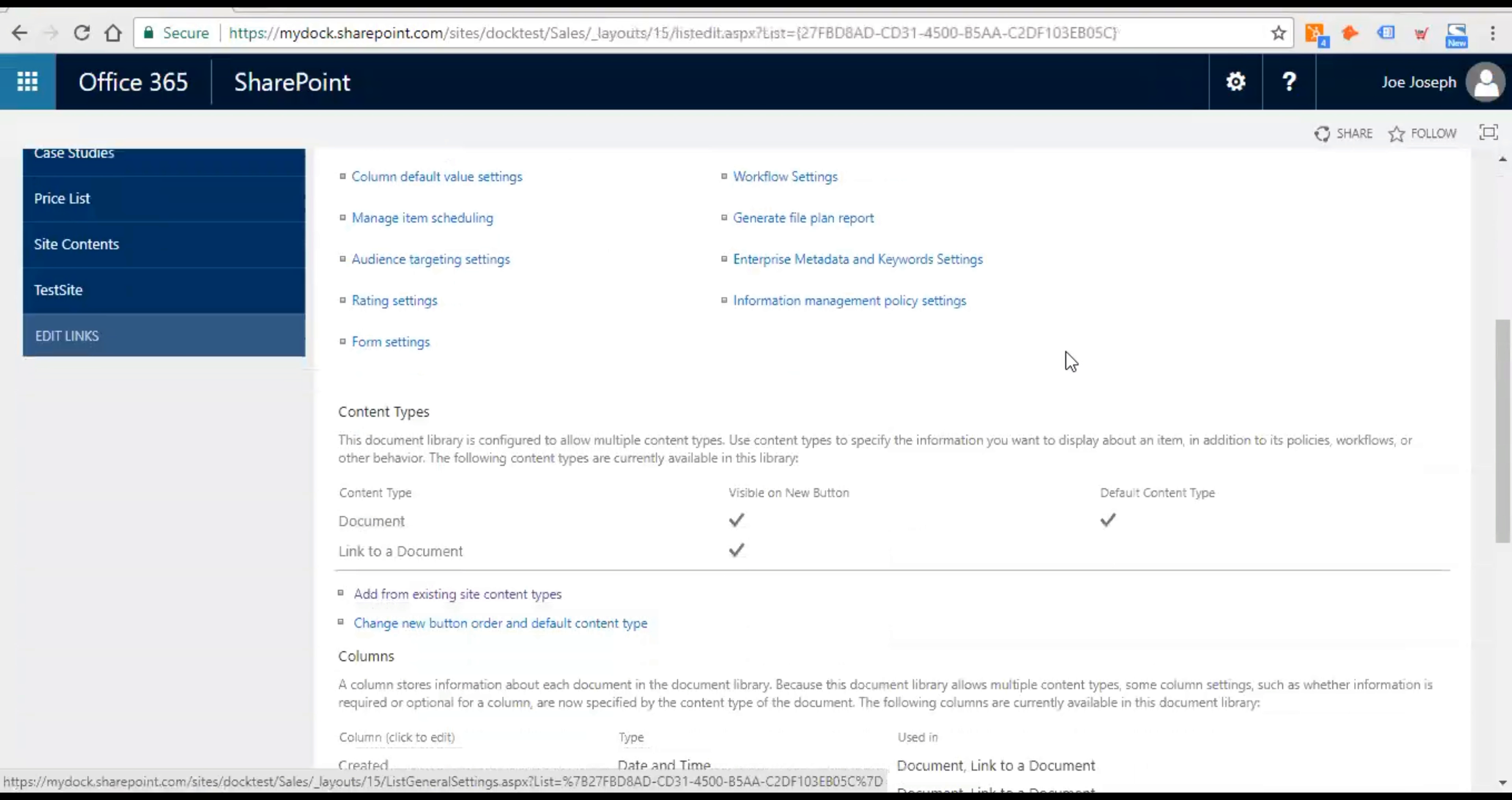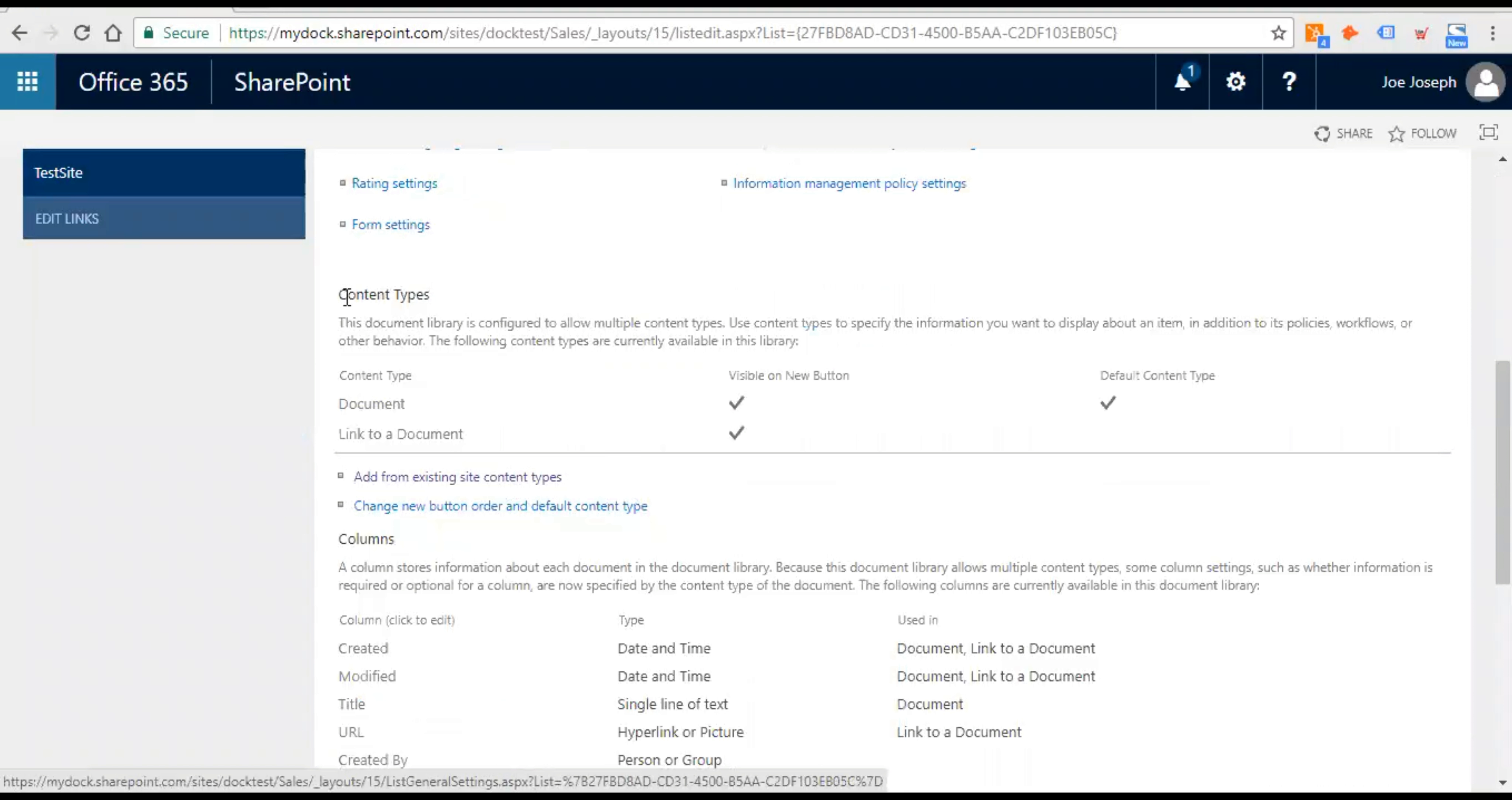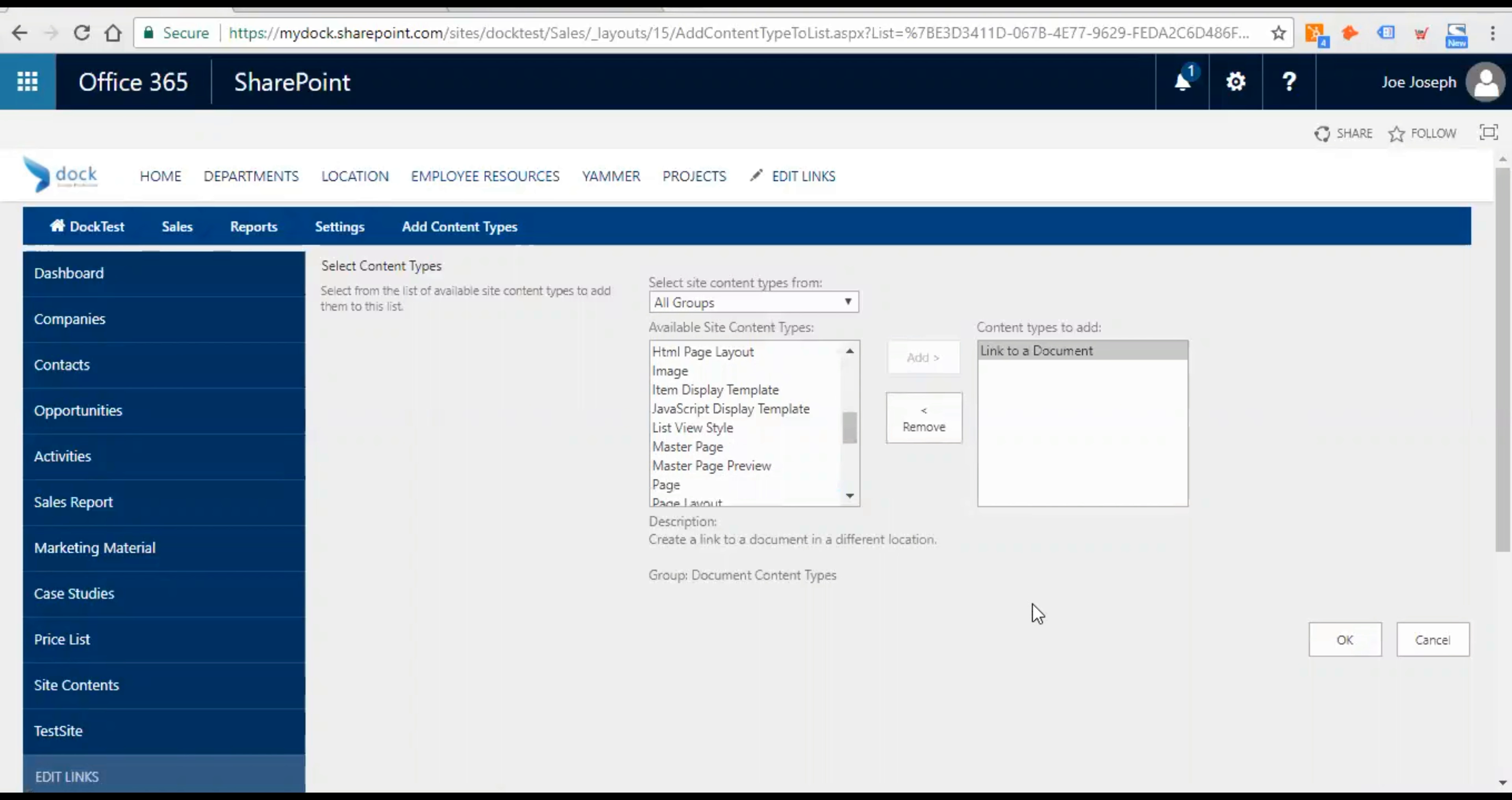And then you need to select add from existing site content types. That's just below content types. If you scroll down a bit you can see it over here. Let's select on that and here you need to select link to a document. So you can just scroll down a bit. Just select link to a document and click on add and then click on OK.